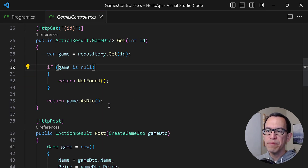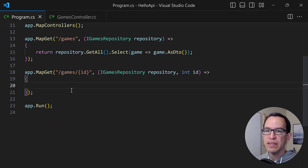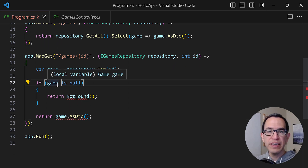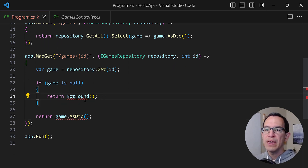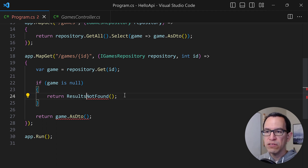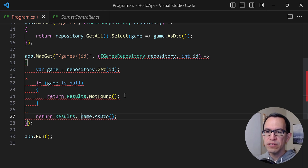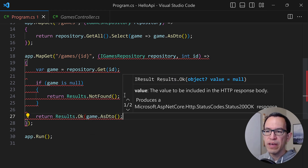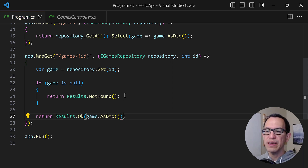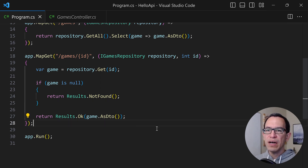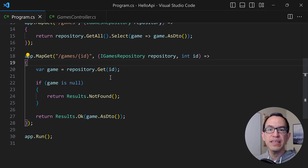Let's go back into the controller and copy these few lines. It's a very standard implementation — we retrieve the game, and if we're not able to find it, it returns not found. In the case of minimal APIs, we cannot just say NotFound; we have to use Results.NotFound — that's the type to return for minimal APIs. And then for the case where we're actually able to find the object, we return Results.Ok, passing in the DTO to return back to the client. That's pretty much your GET by ID implementation — very straightforward, same code but with less ceremony.